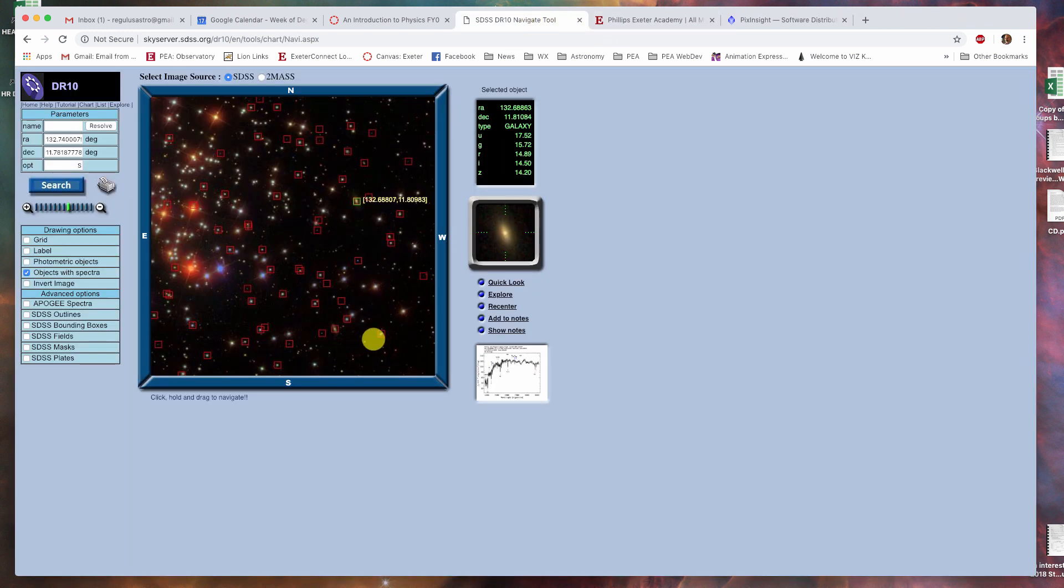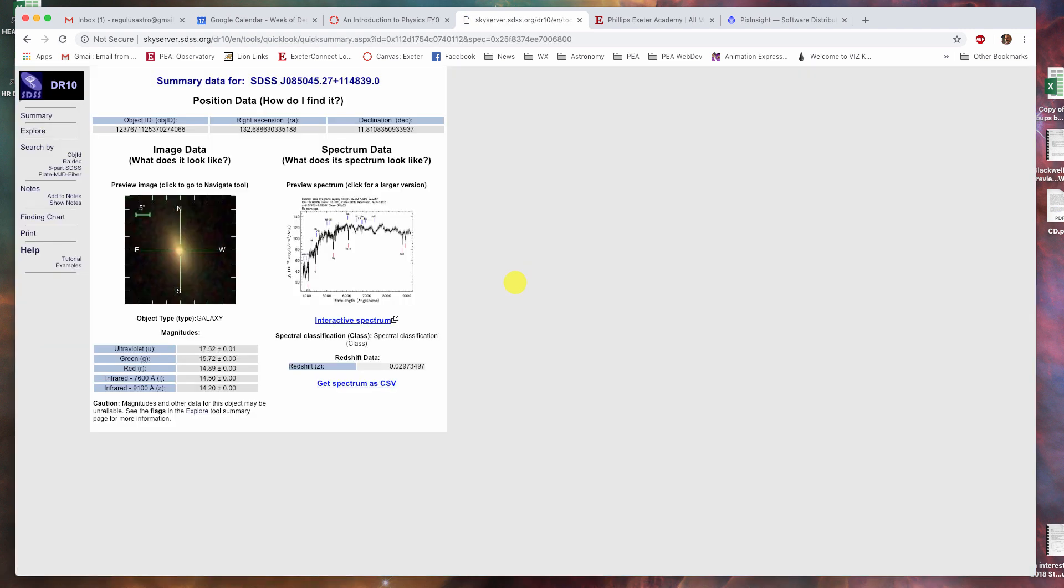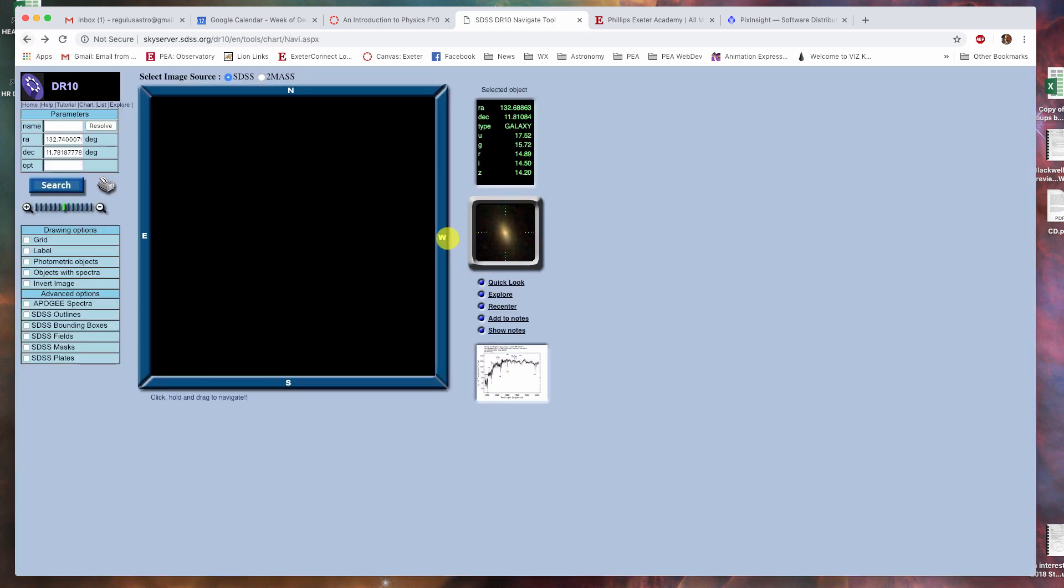Going back to the navigate tool, there are a variety of other things you could do here. You can do a quick look. It gives you all sorts of information about this object in literally one quick look, which is kind of handy.